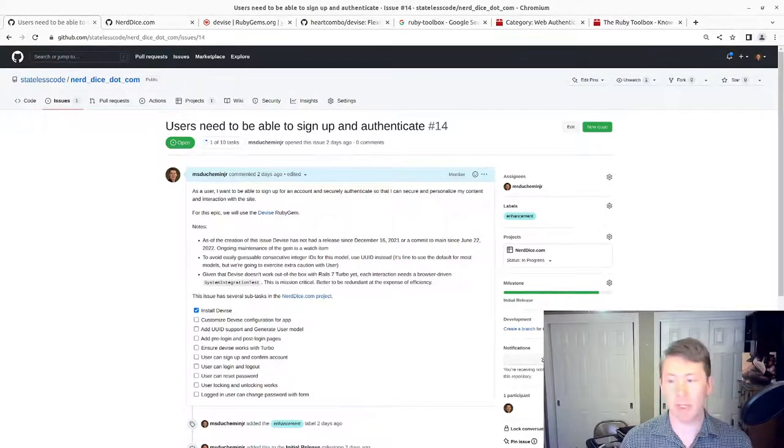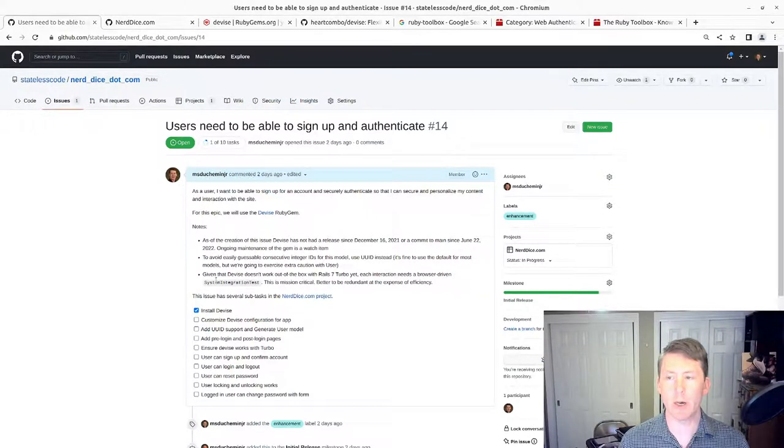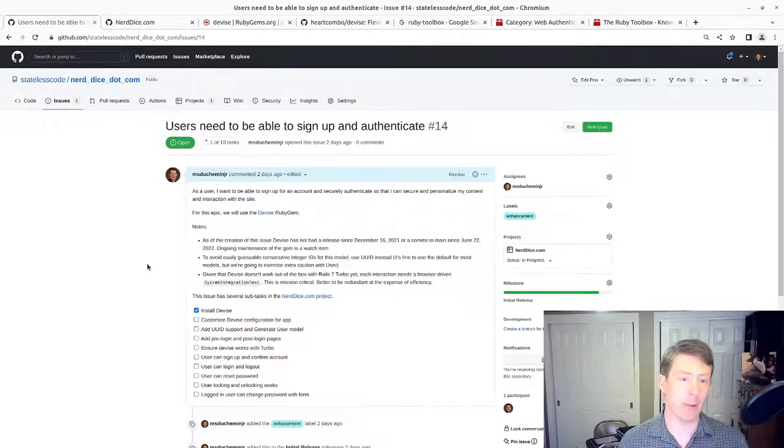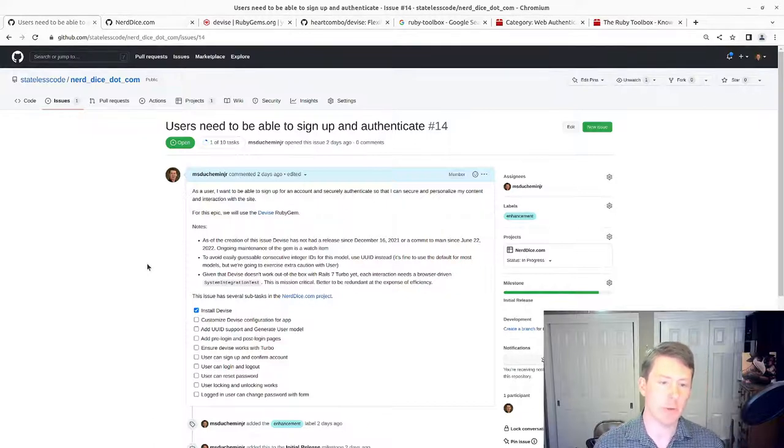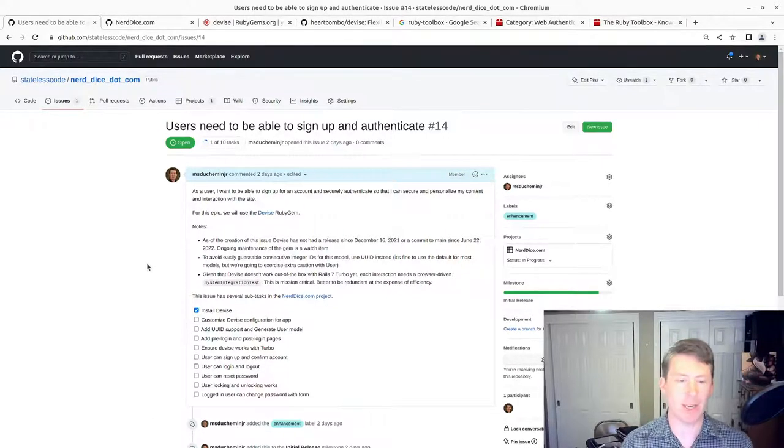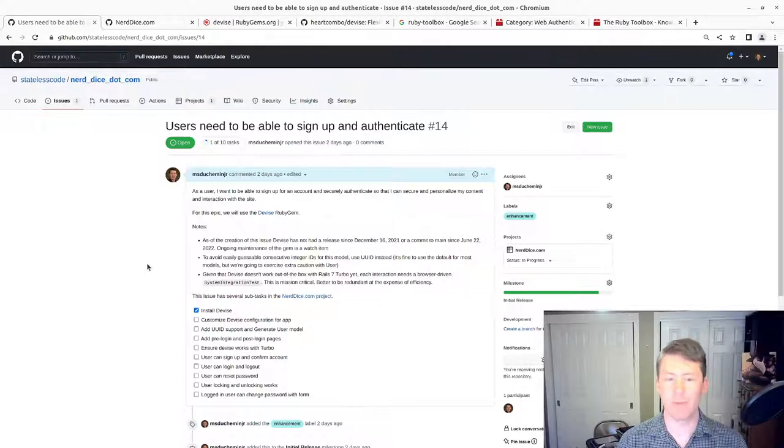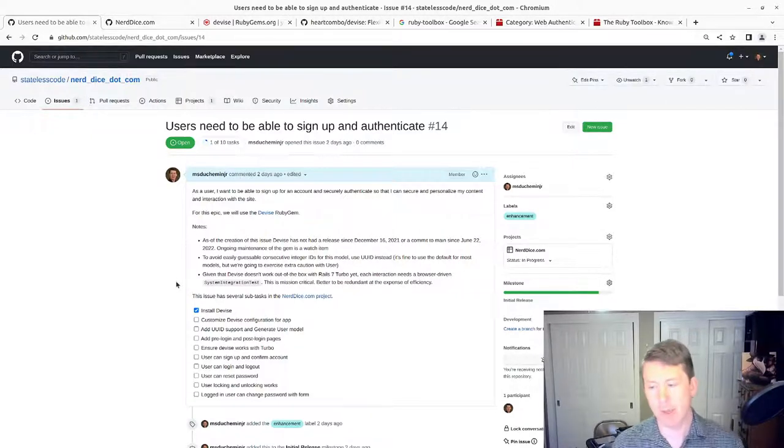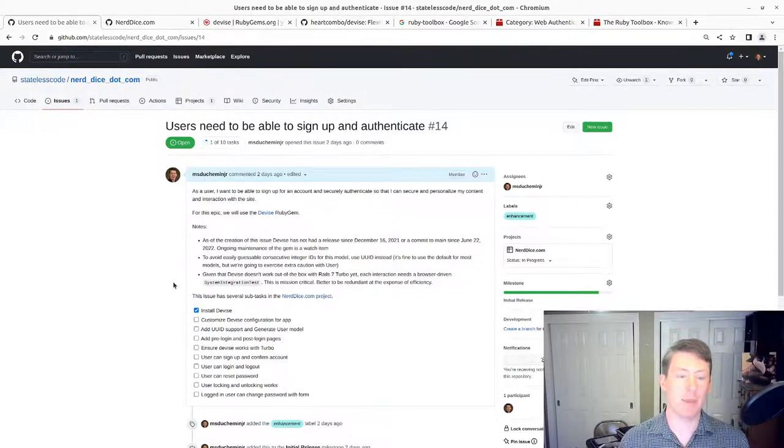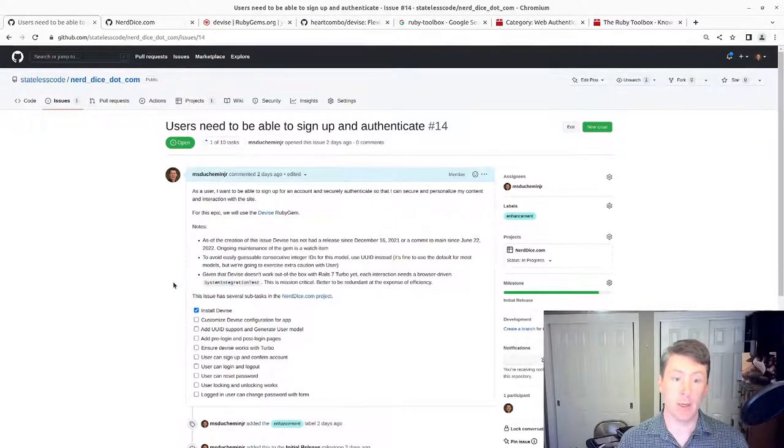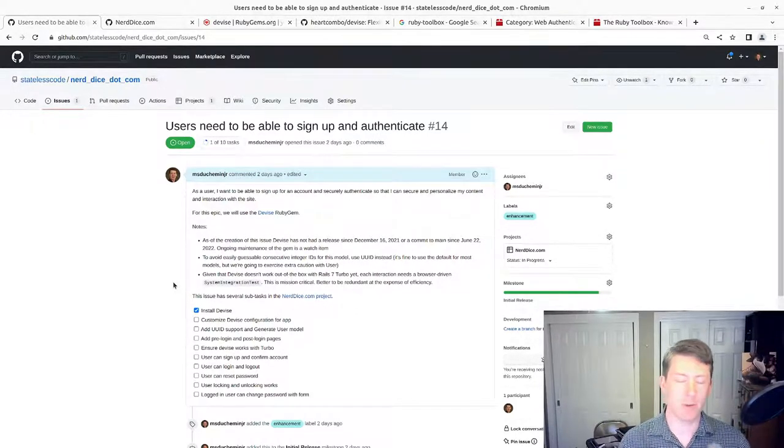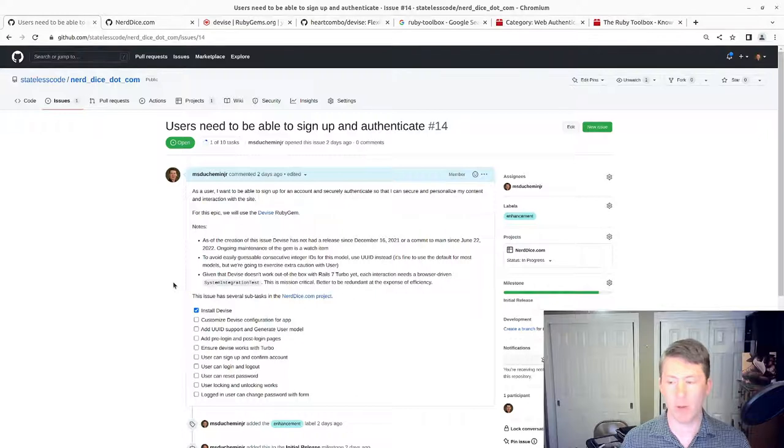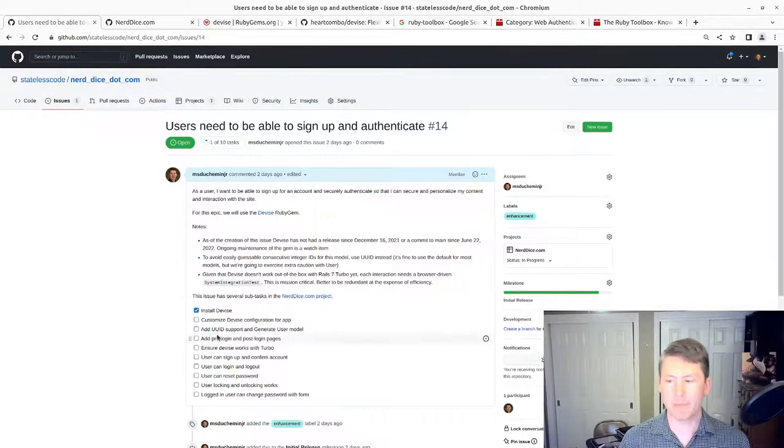In our previous video, we started working on allowing for users to be able to sign up, sign in, sign out, managing all that user authorization and authentication. We'll deal with authorization later. So this is just being able to sign in, log in to your website, let people reset their passwords.